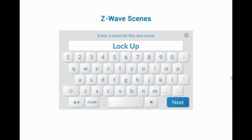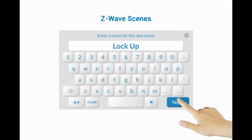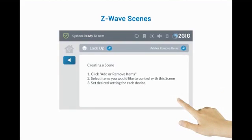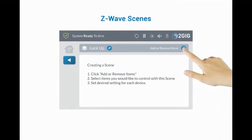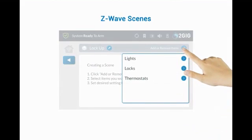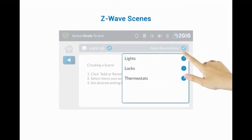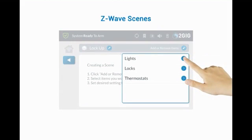Adding turn on a nightlight, turn off the main kitchen light, and lock the front door. Press the Edit icon. Select the category of Z-Wave devices to add. In this example, select Lights.